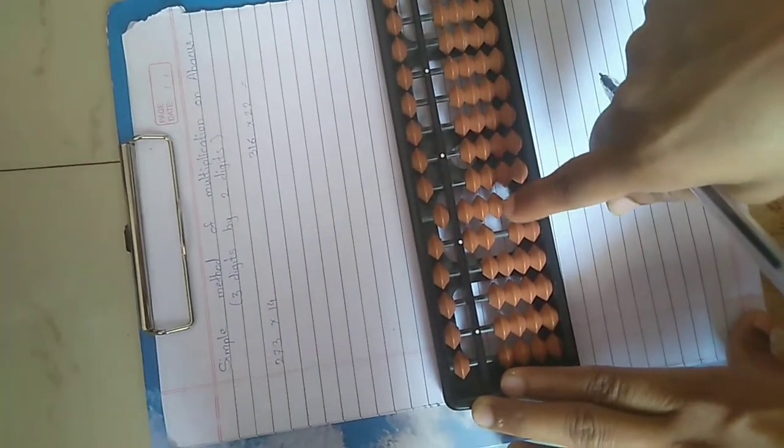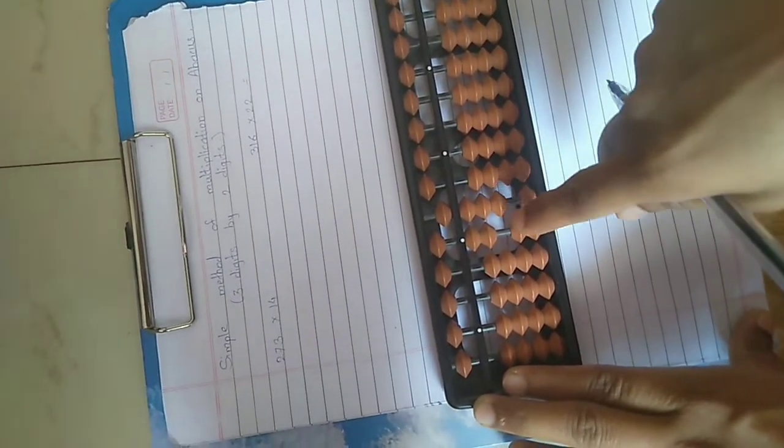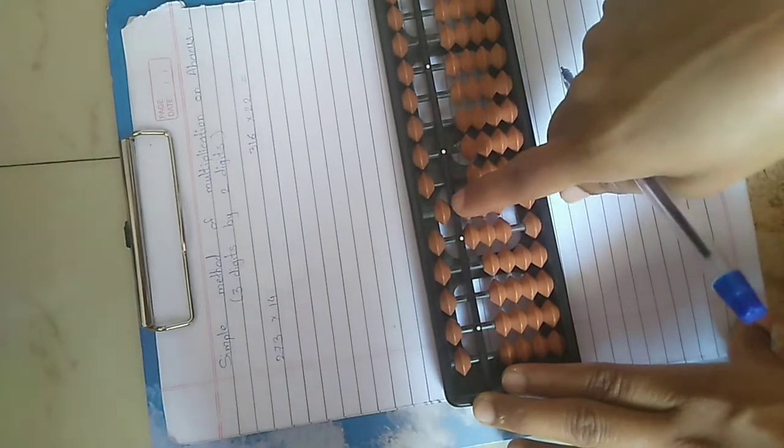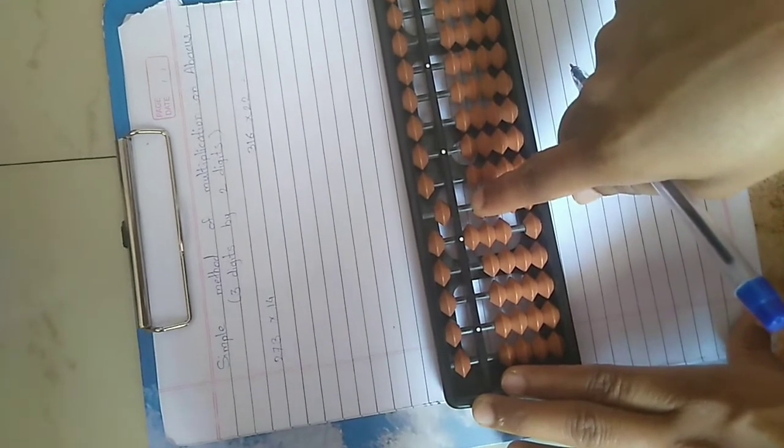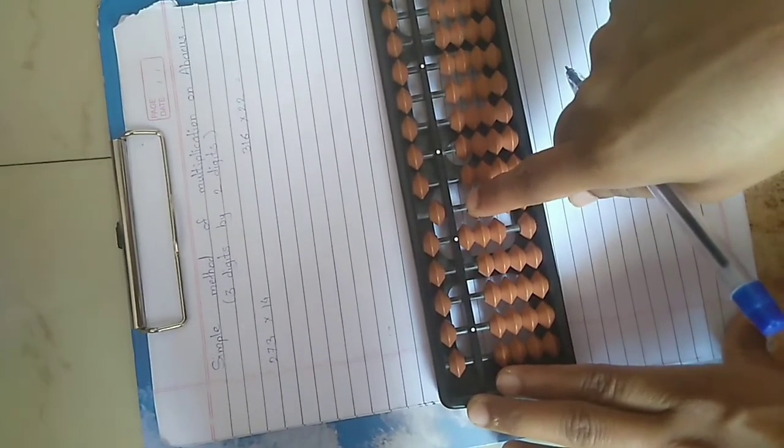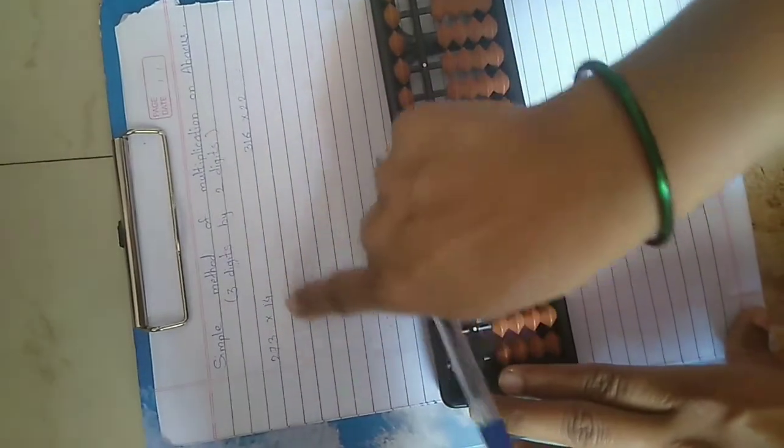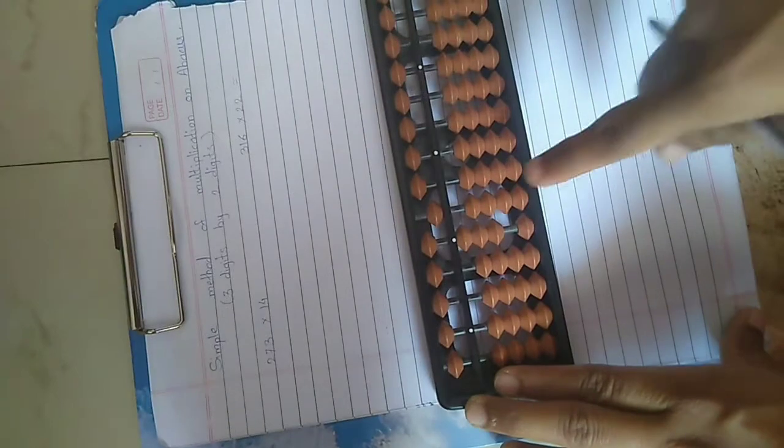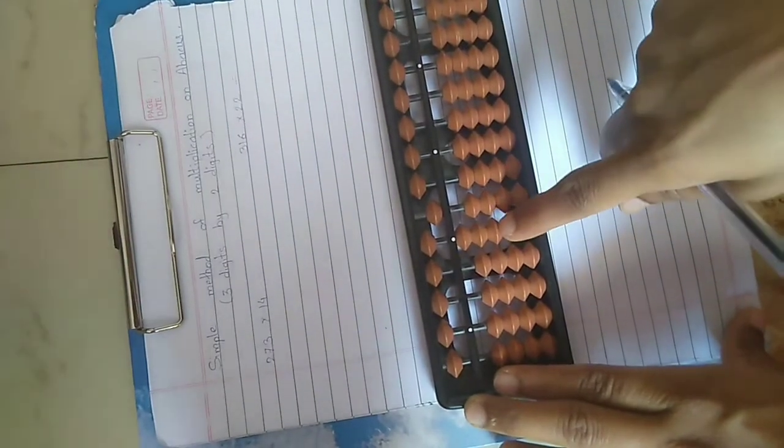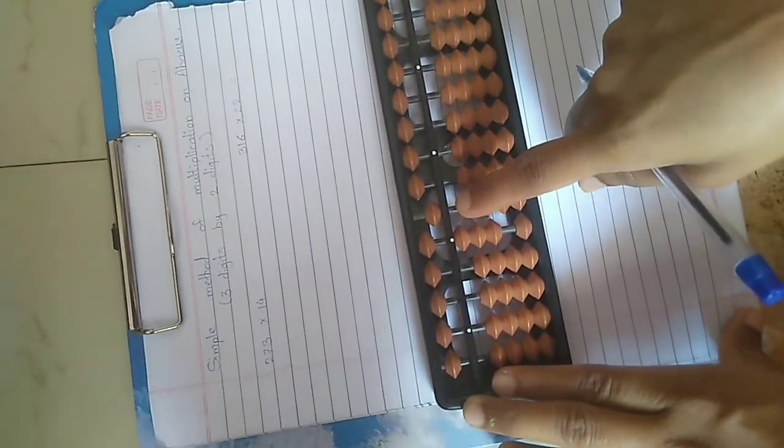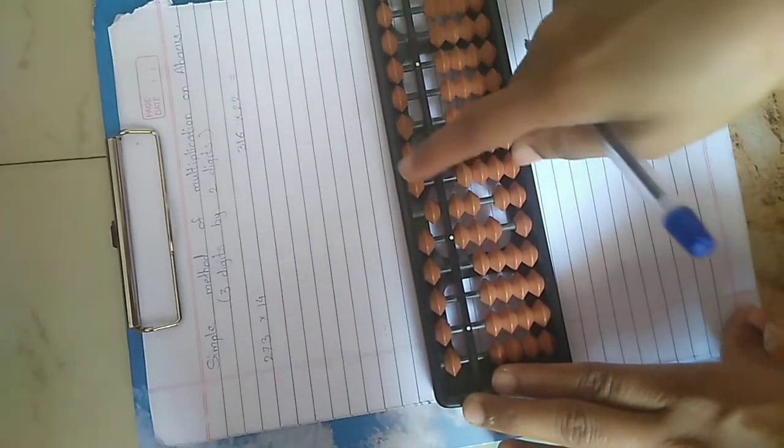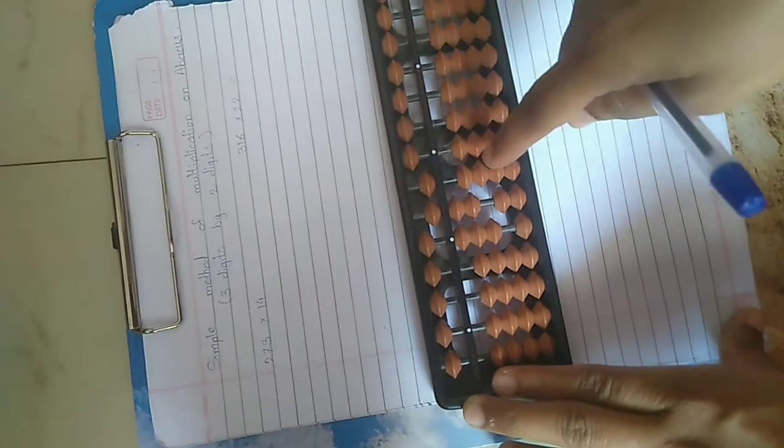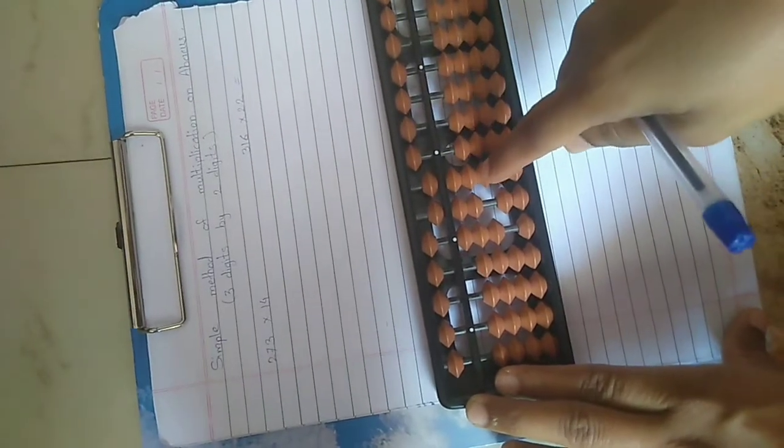Here for 7 add boss less friend 3. 7 fours are 28, so 2, 8.